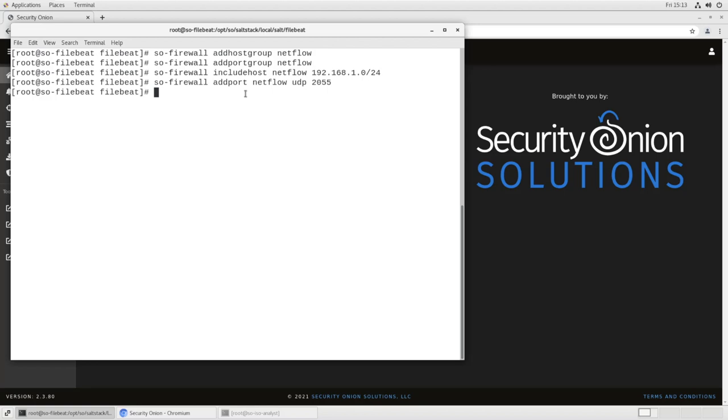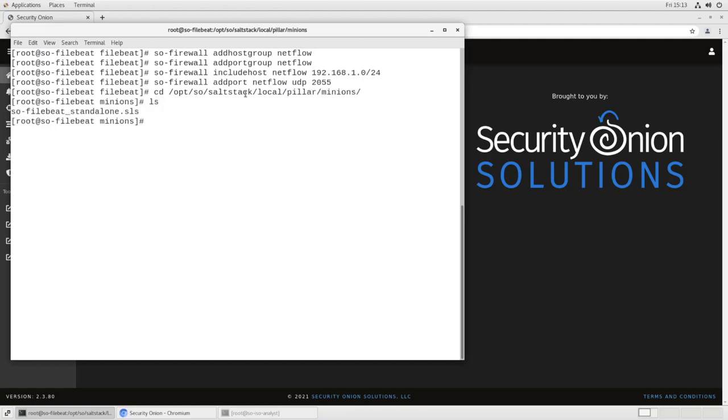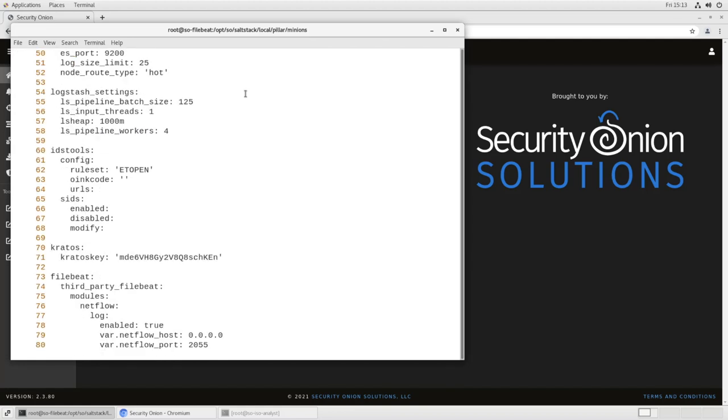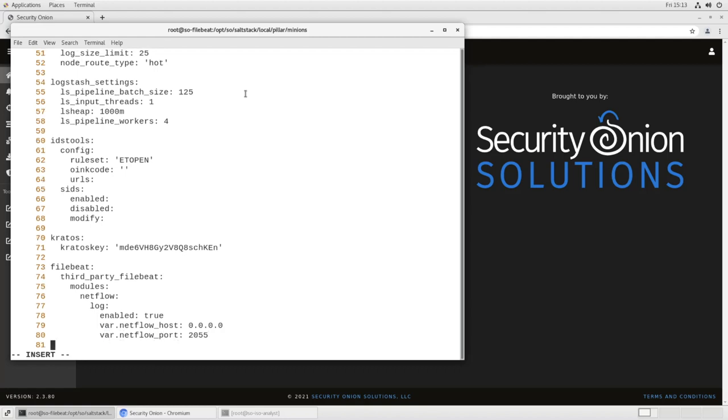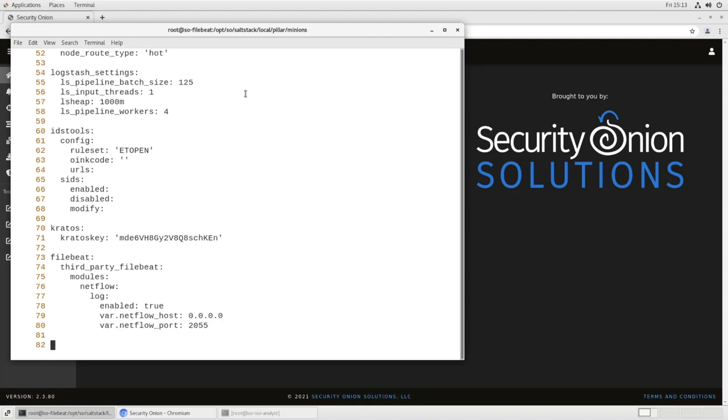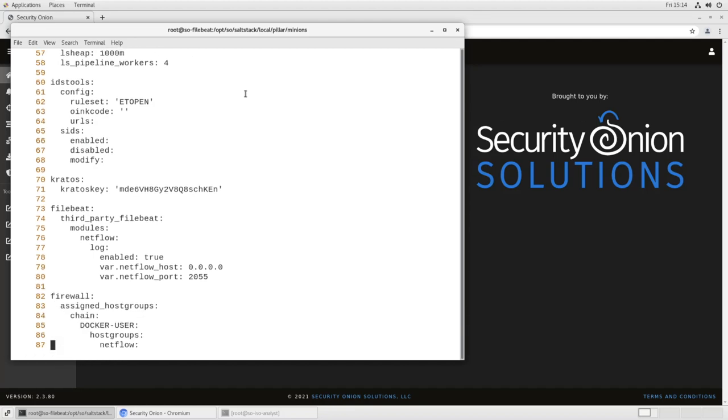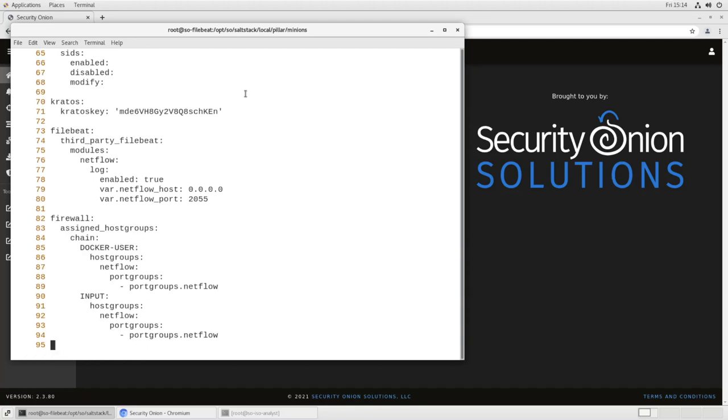Now we need to update our firewall configuration to include this port group and this host group. And again, this will be done in our minion file. So we go to opt SO salt stack local pillar minions. And we edit our minion file for this standalone installation. We go to the end, add a couple of lines here, and then we can import those firewall rules. Again, I've written these in a separate file, so I'll just import it.